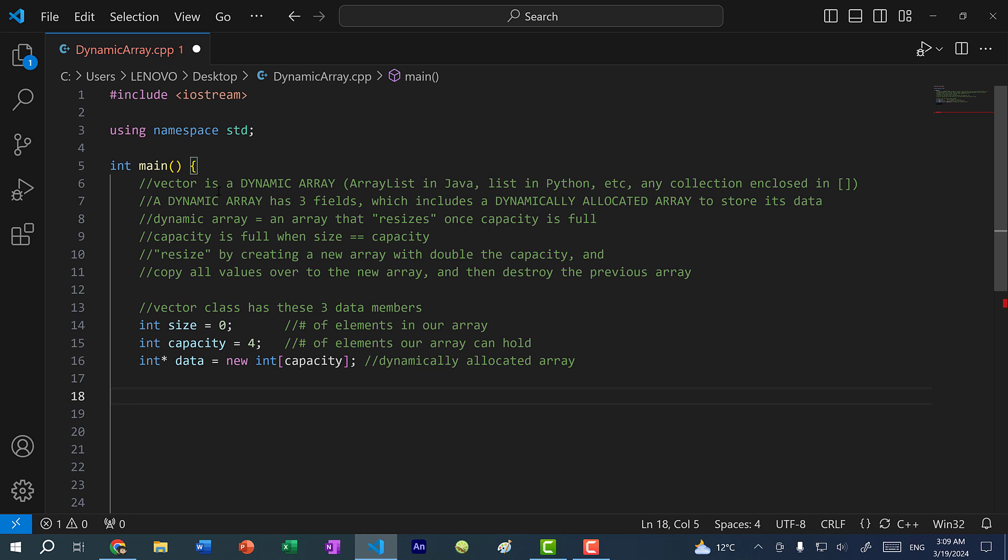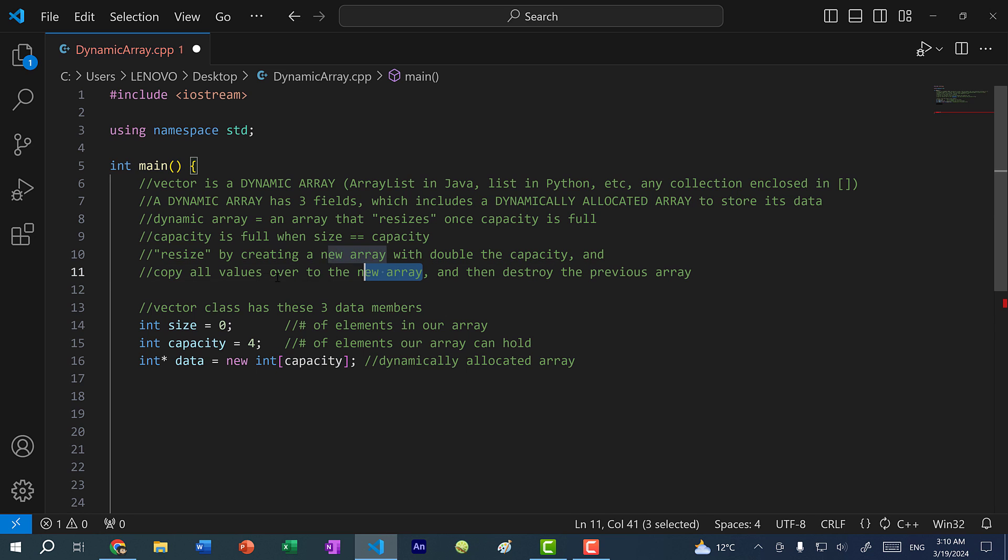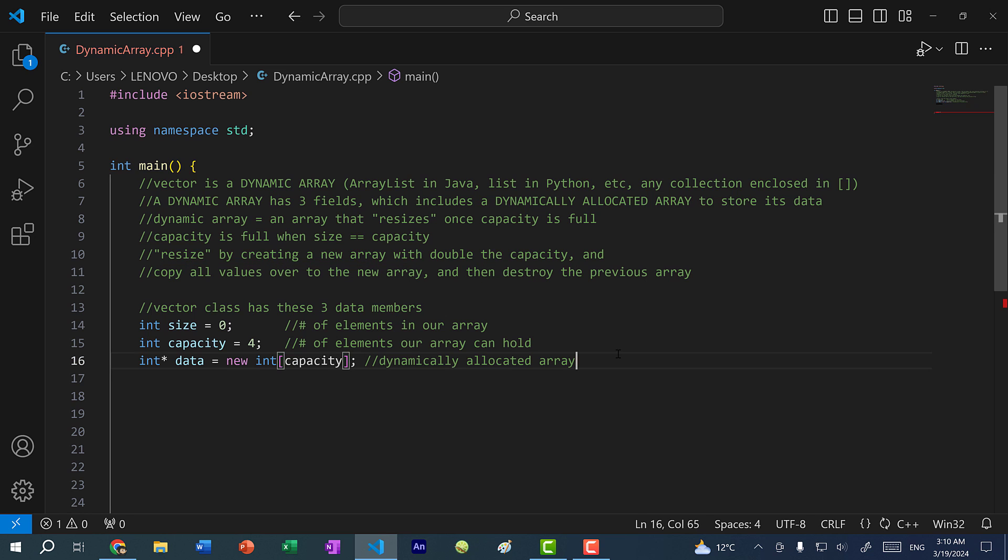So this is what we have so far. Now let's talk about a dynamic array. What makes a vector a dynamic array? A vector is a dynamic array because it can resize the array. When we say resizing, we are actually not adding more memory to this array. Instead, we are creating a new array with double the capacity, copying all the elements from the old array to this new array, and then destroying the previous array.